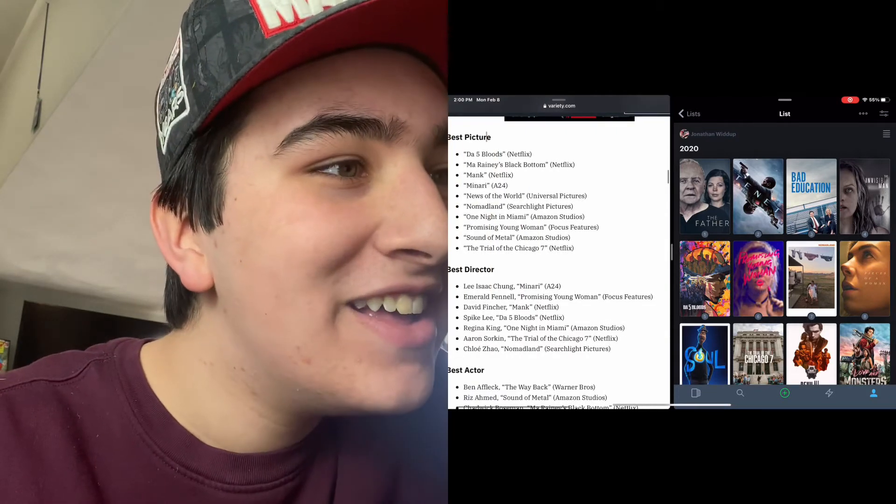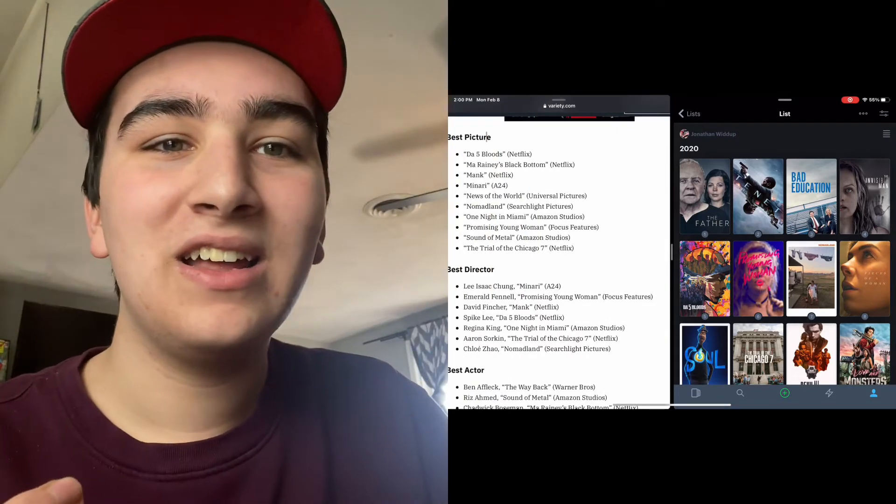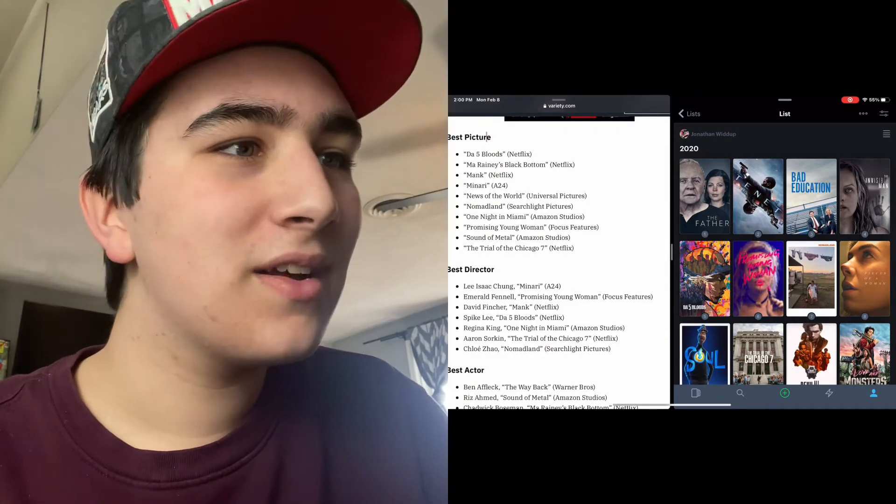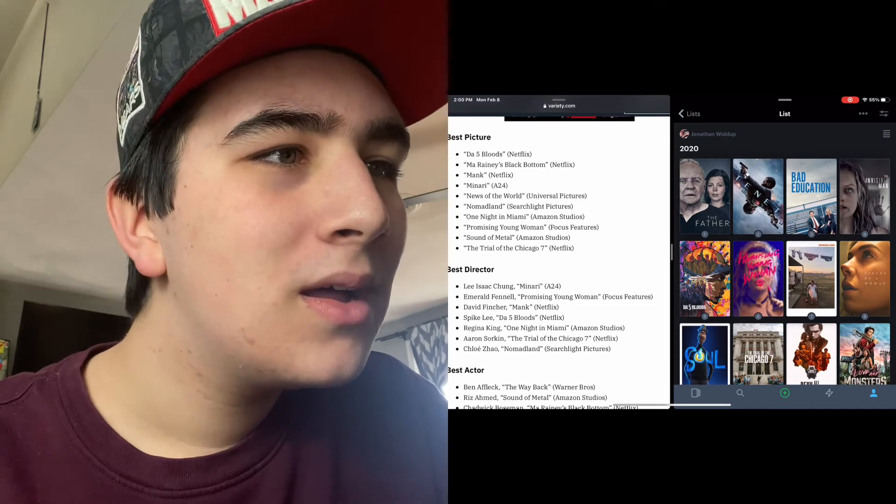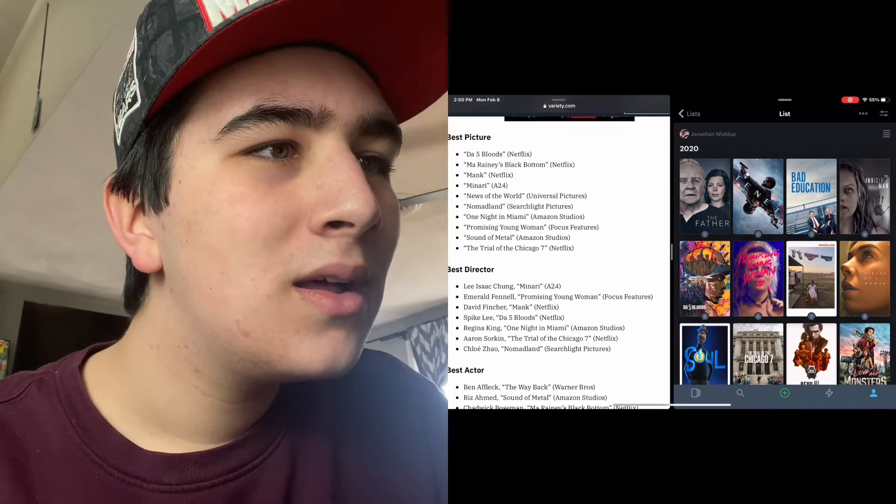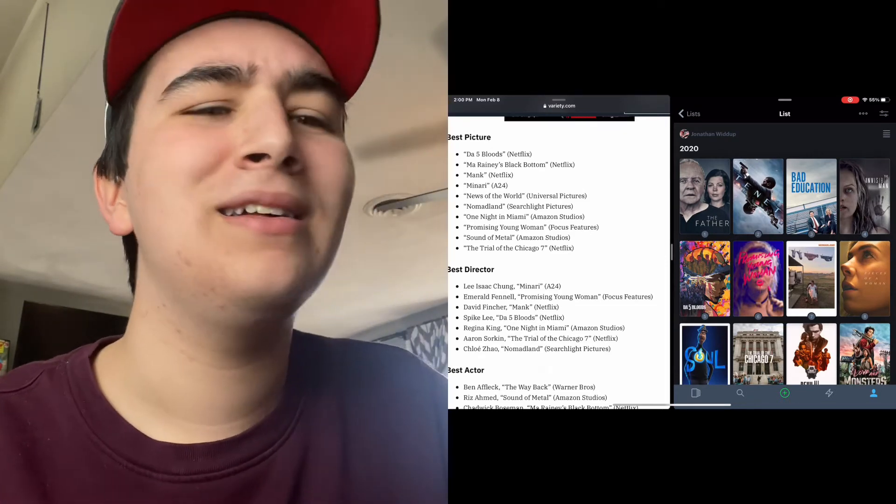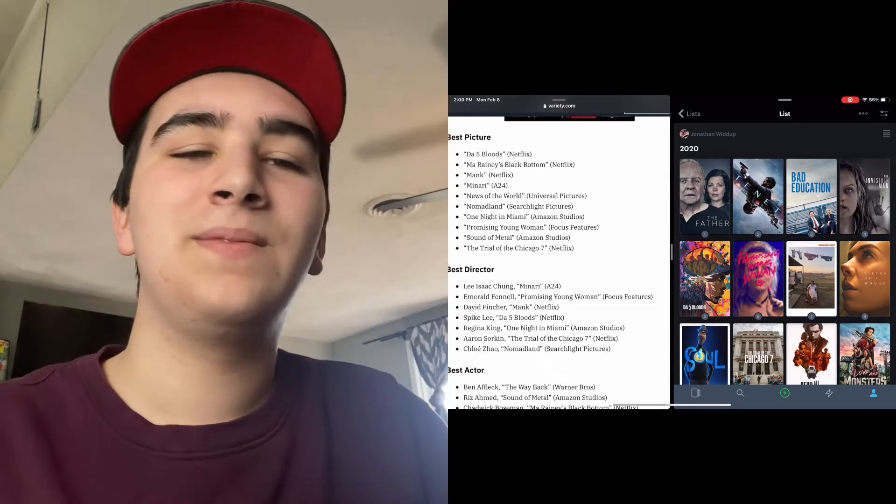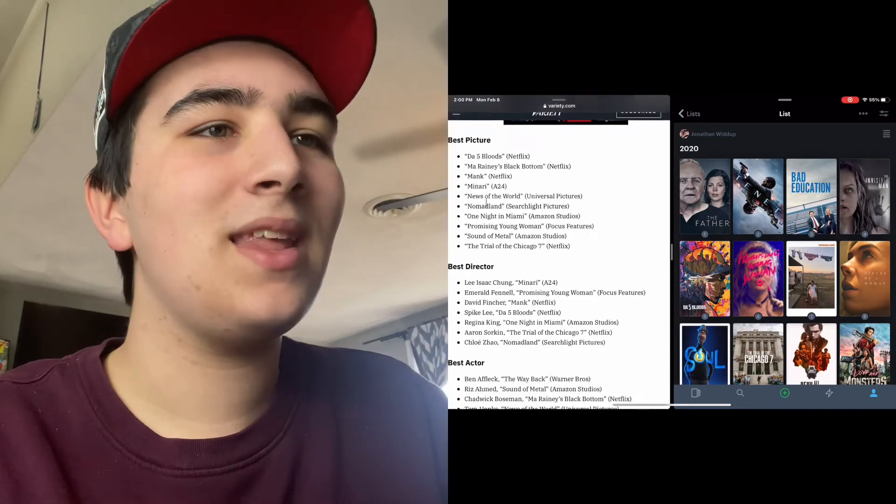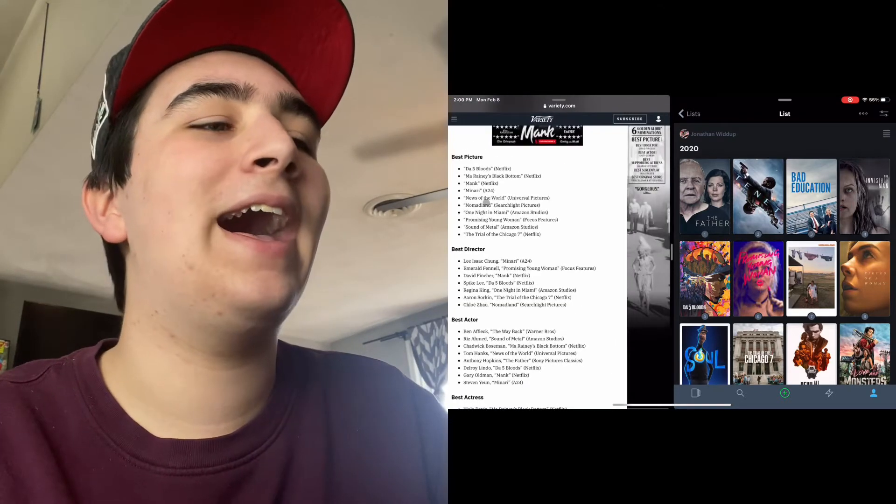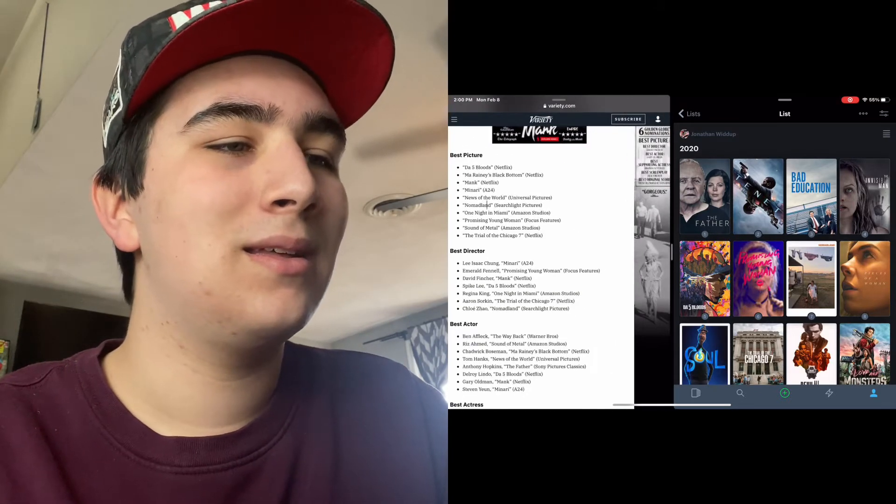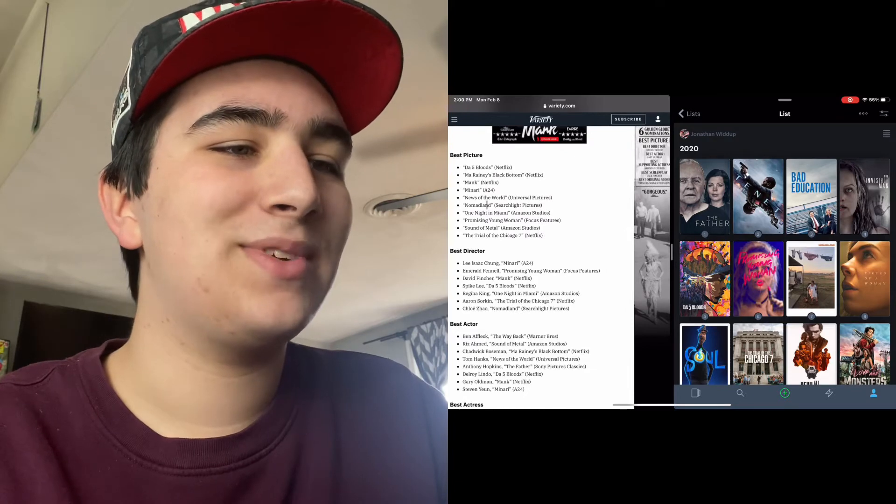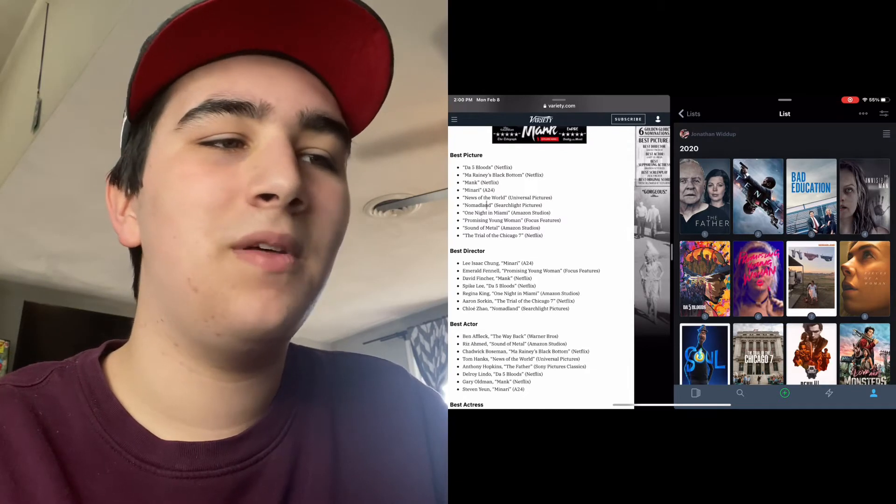Wait, is The Father nominated? Hello? Now that's depressing. Come on, that's ridiculous. They completely snubbed The Father.